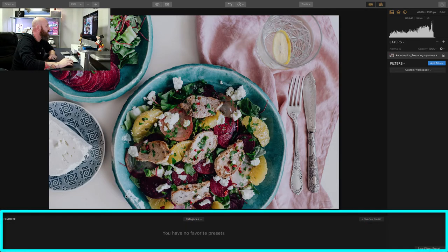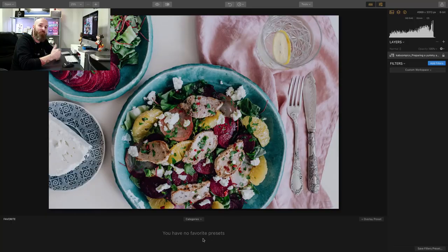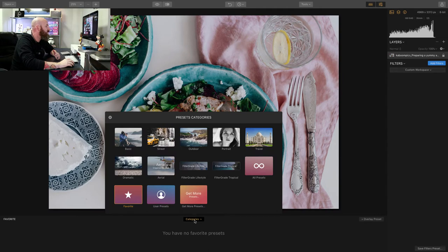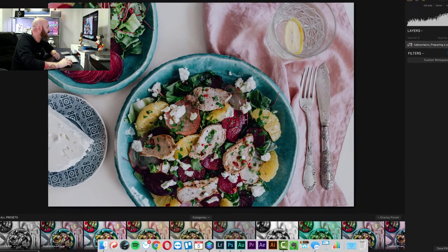But if I were to click on Favorites, you'll see that you have no favorite presets. That's because I haven't identified any presets as a favorite yet — I need to do that first. So let's go back to Categories and go to All Presets.